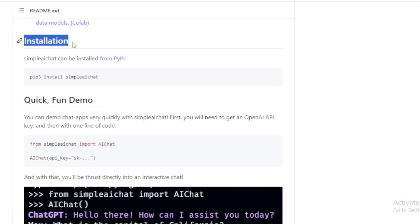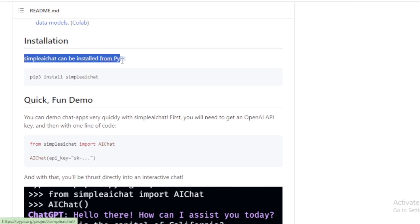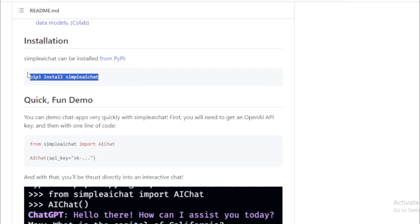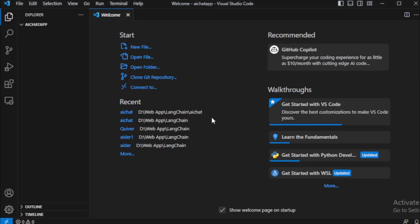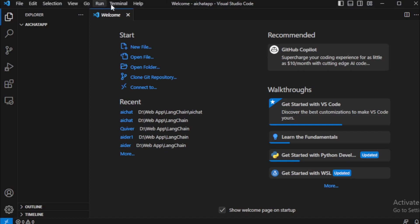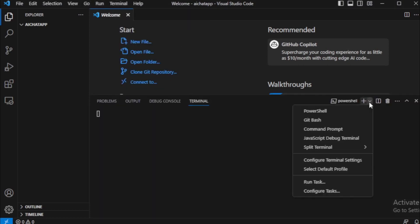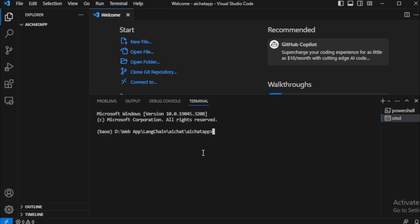The installation process is simple and easy. Simple AI Chat can be installed from PyPI. Start by copying this command. Go to your text editor and open a new terminal, then open the command prompt. First, I will create a new Python virtual environment using this command: conda create --name chatapp Python equals 3.11.3, and press enter.